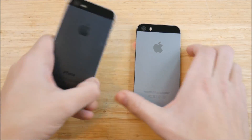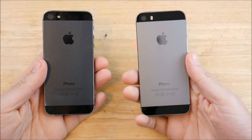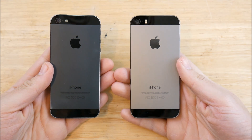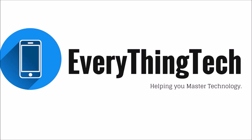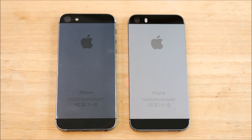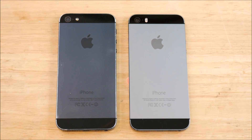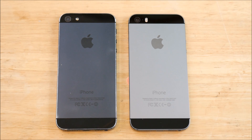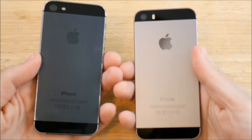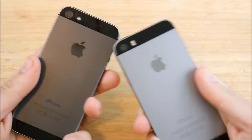iPhone 5 versus iPhone 5s on iOS 10.2.1 — let's go! What's up guys, Nick here from Everything Tech, helping you master your technology. I didn't forget about you iPhone 5 and 5s fans — I do have the iPhone 5 here and the 5s on iOS 10.2.1.